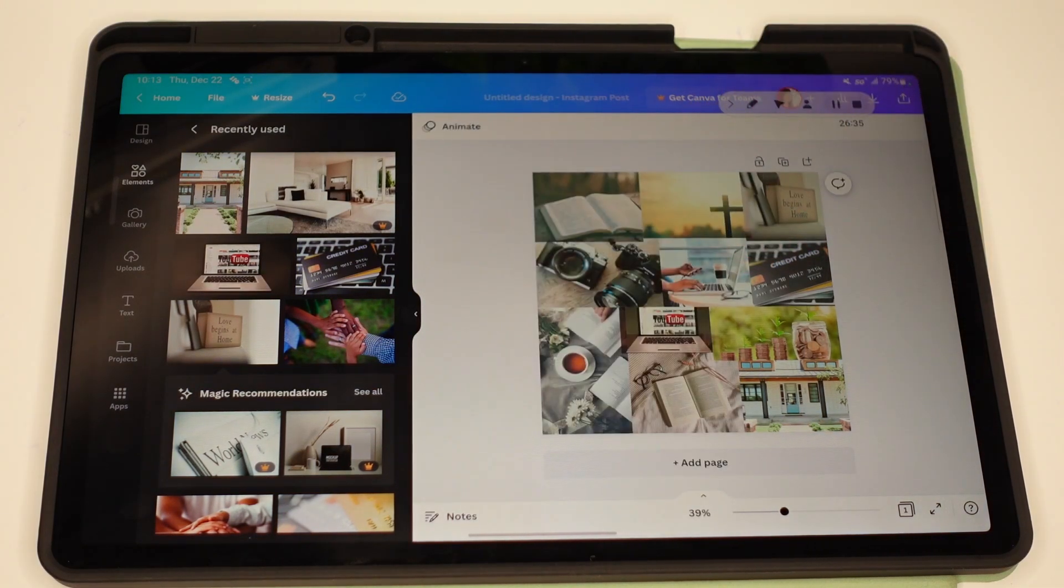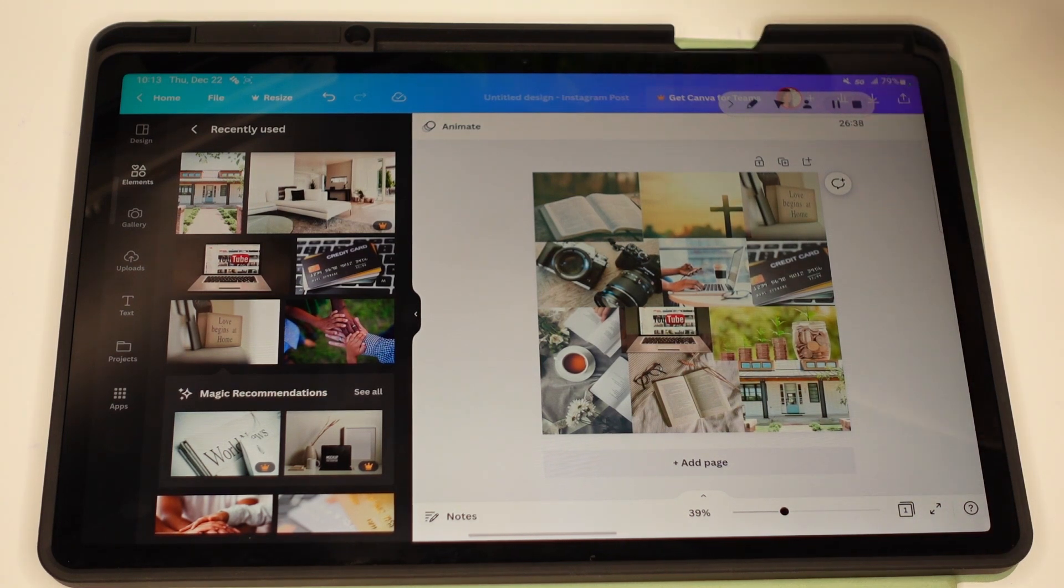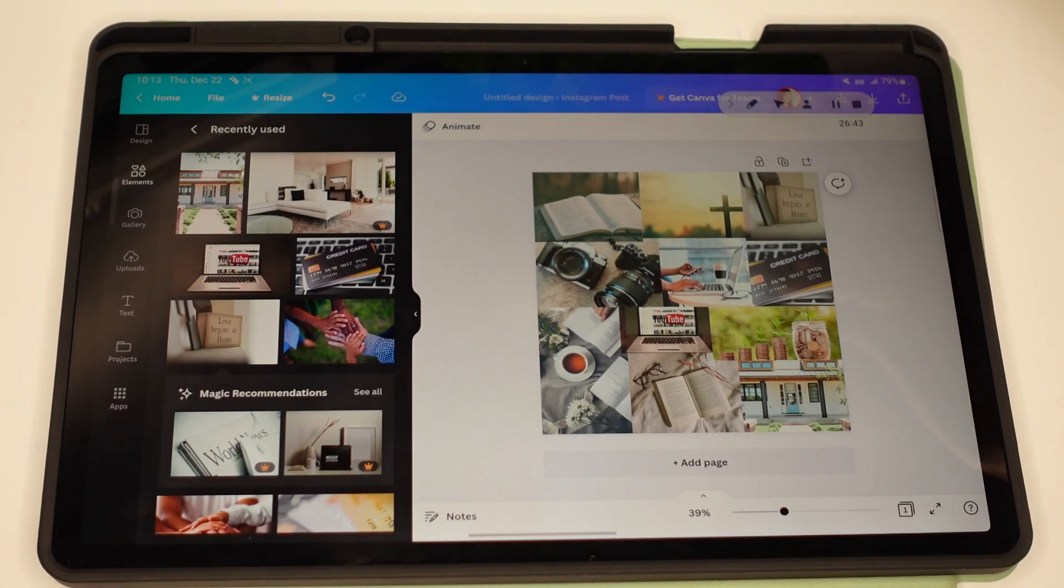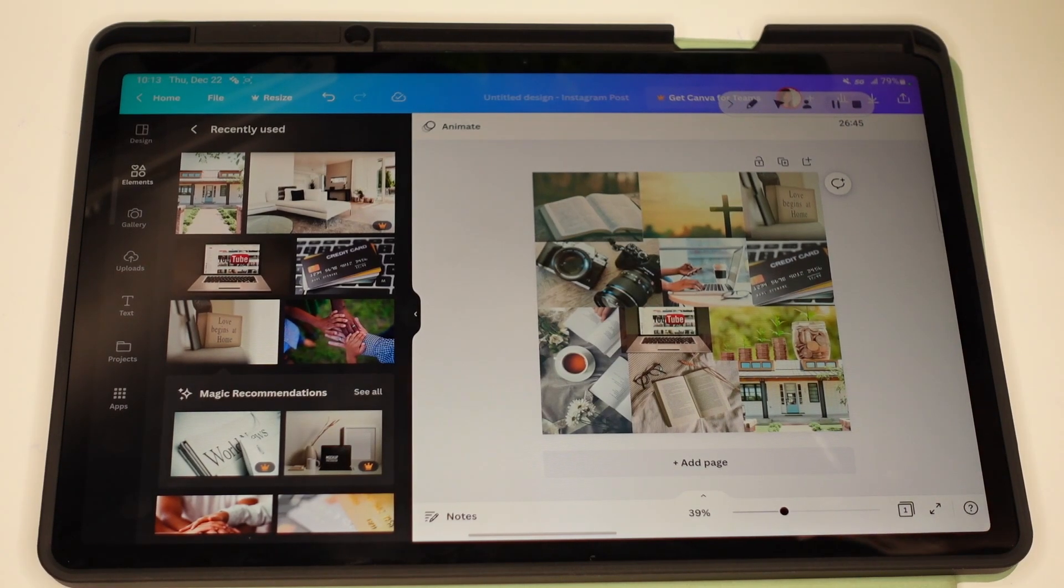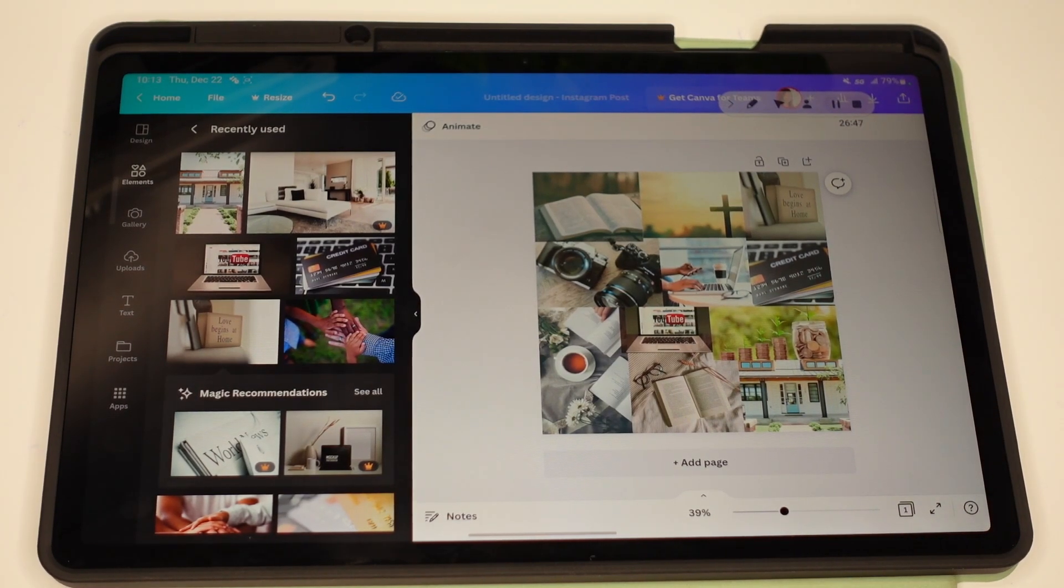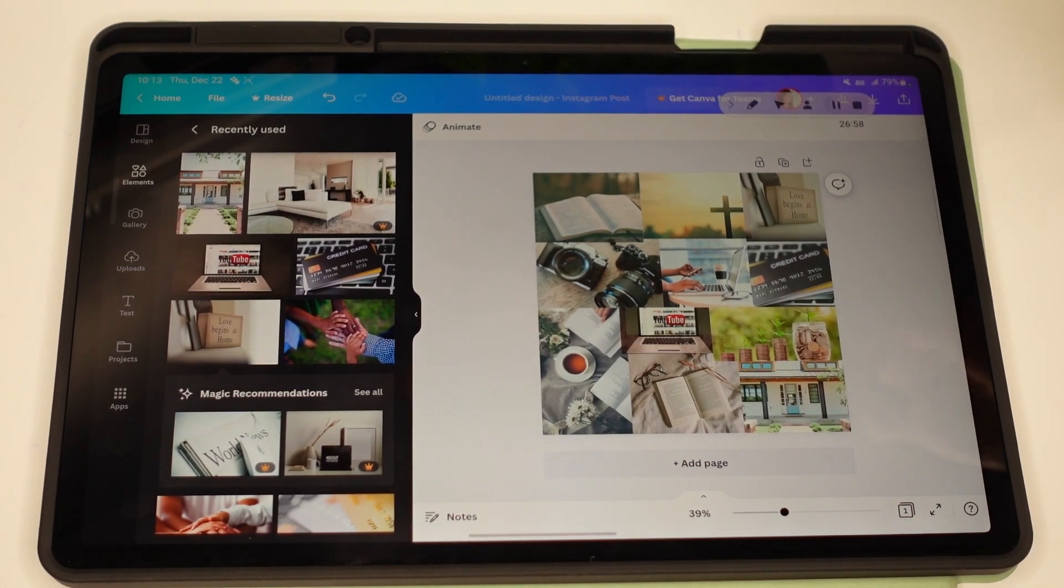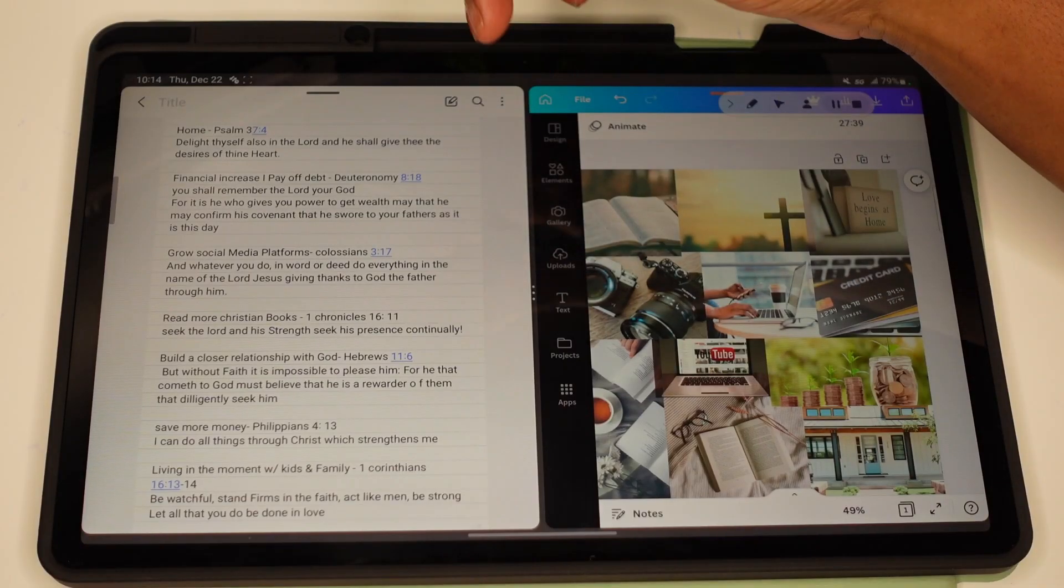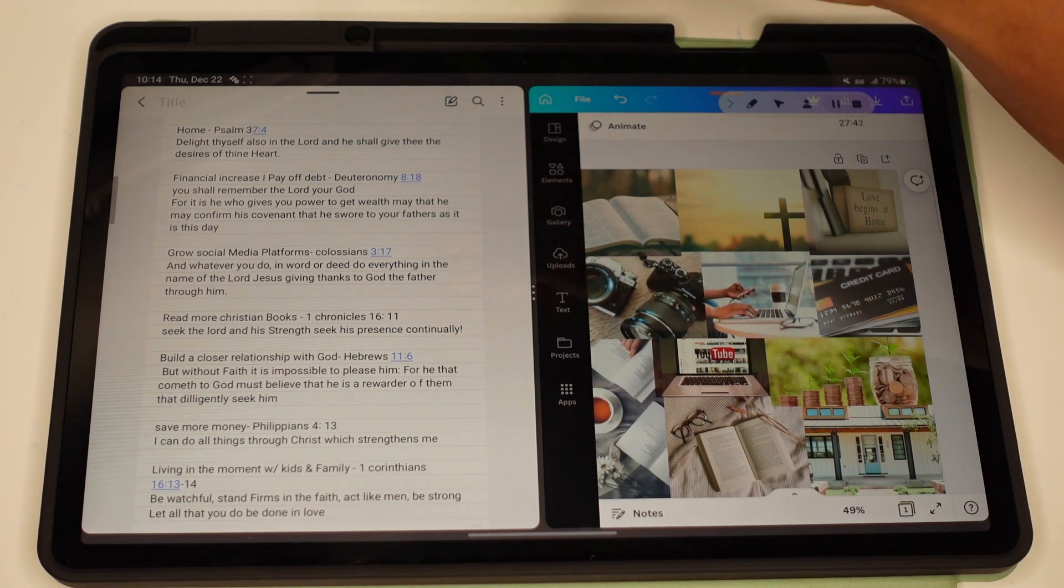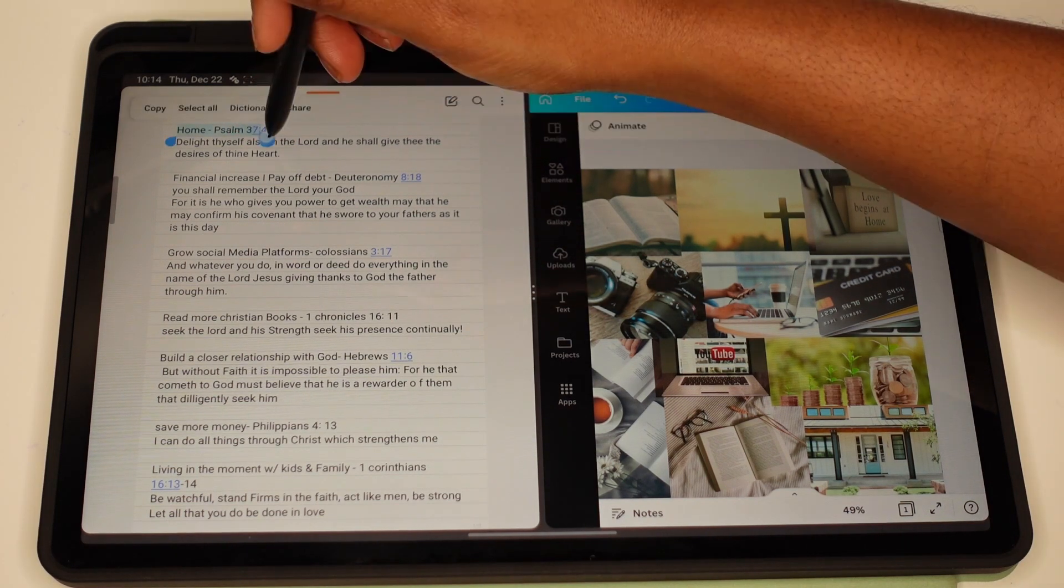Basically, what I'm going to do is I'm going to title each thing, and then I'm going to just put the scripture. So when I'm looking at my prayer board, I'll see the scripture. So the first one's going to be 'A Home,' and that's going to be Psalms 37 verse 4. We're just going to copy and paste it.